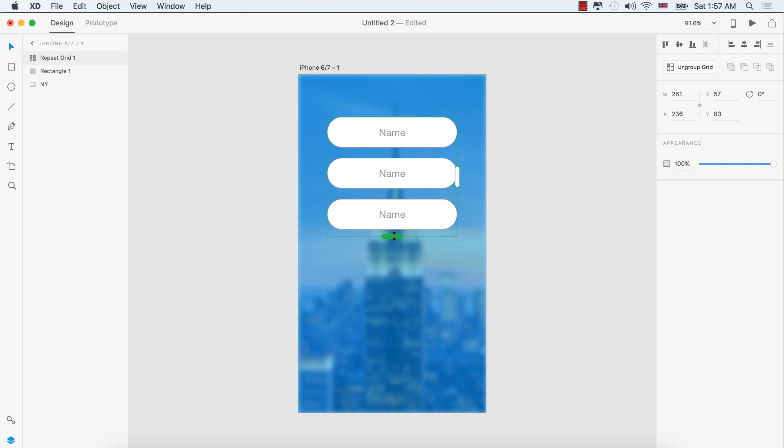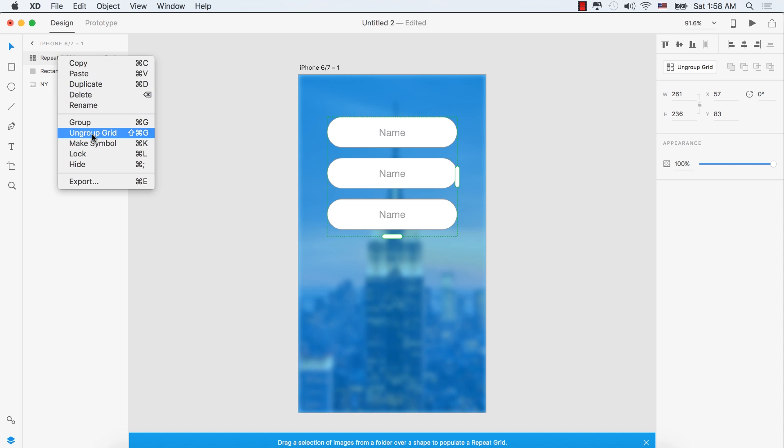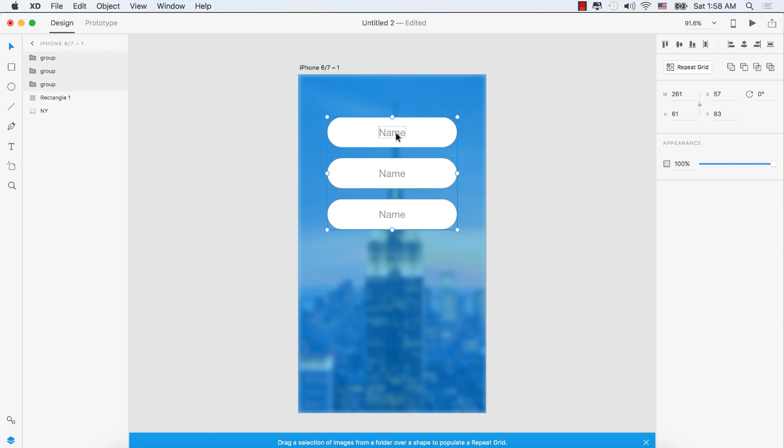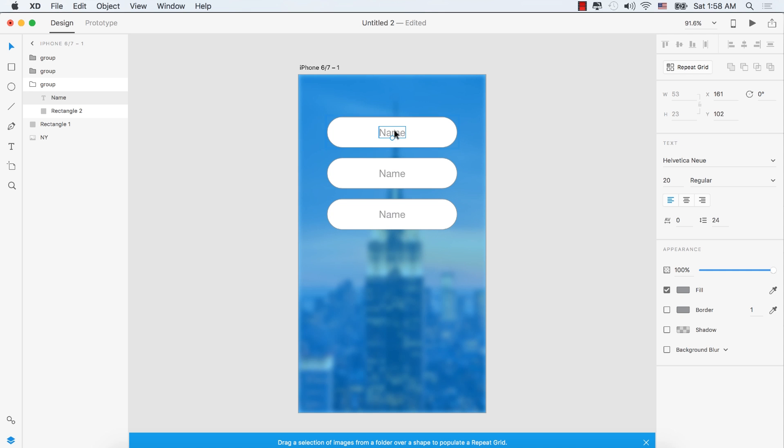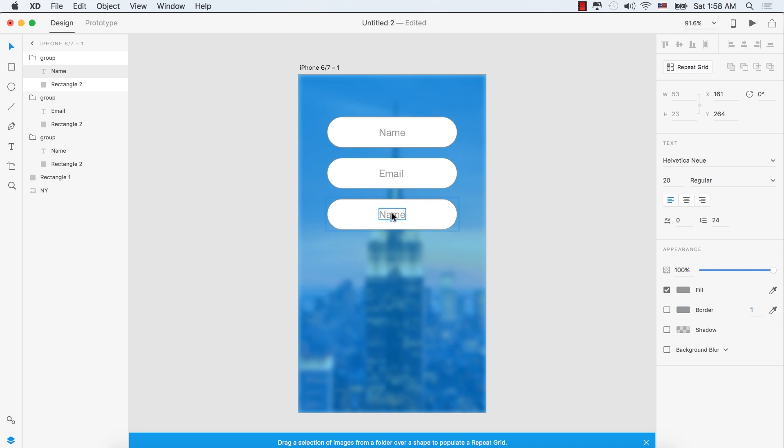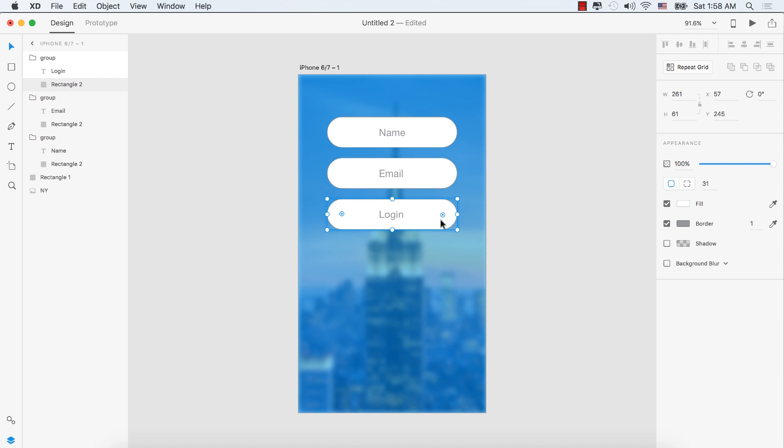Create three repeated shapes. From the layer panel, right-click and select Ungroup Grid. Double-click to edit the text fields, typing 'email' in one and 'login' in another.